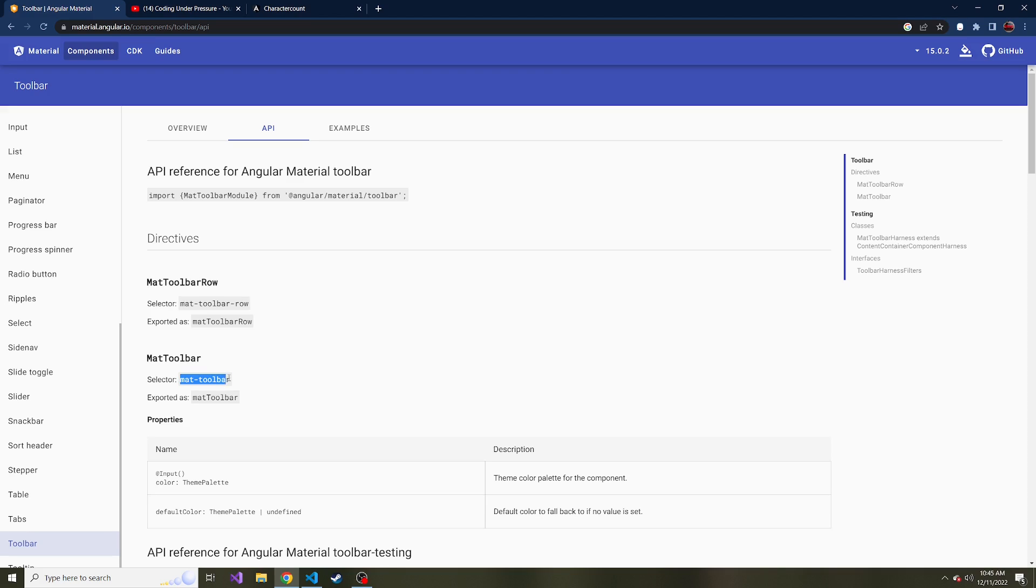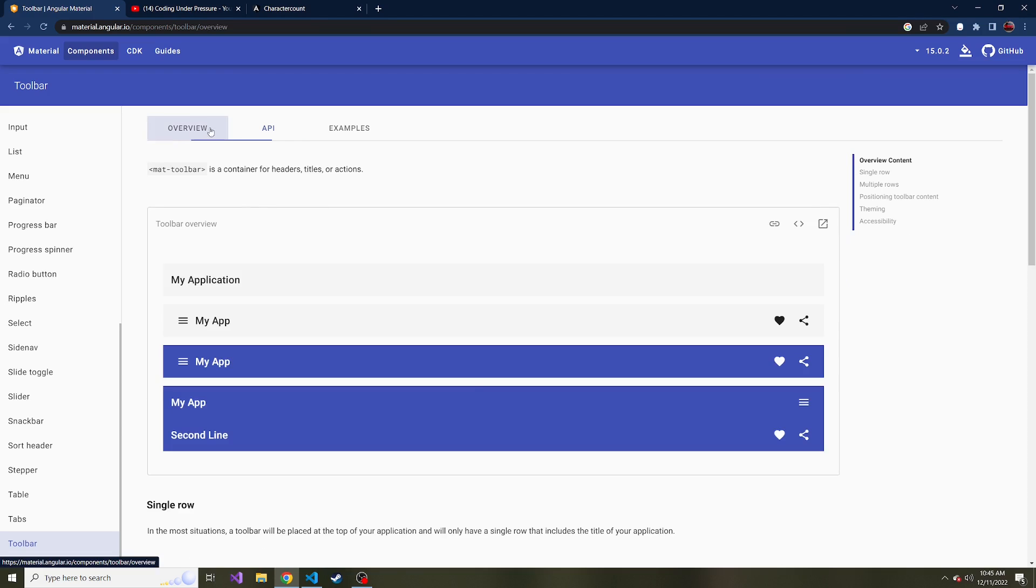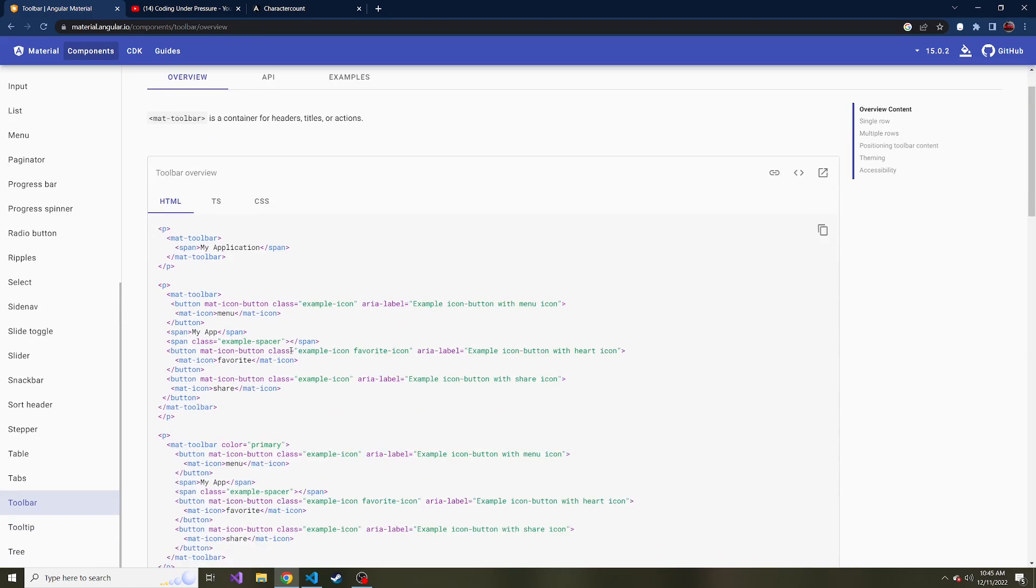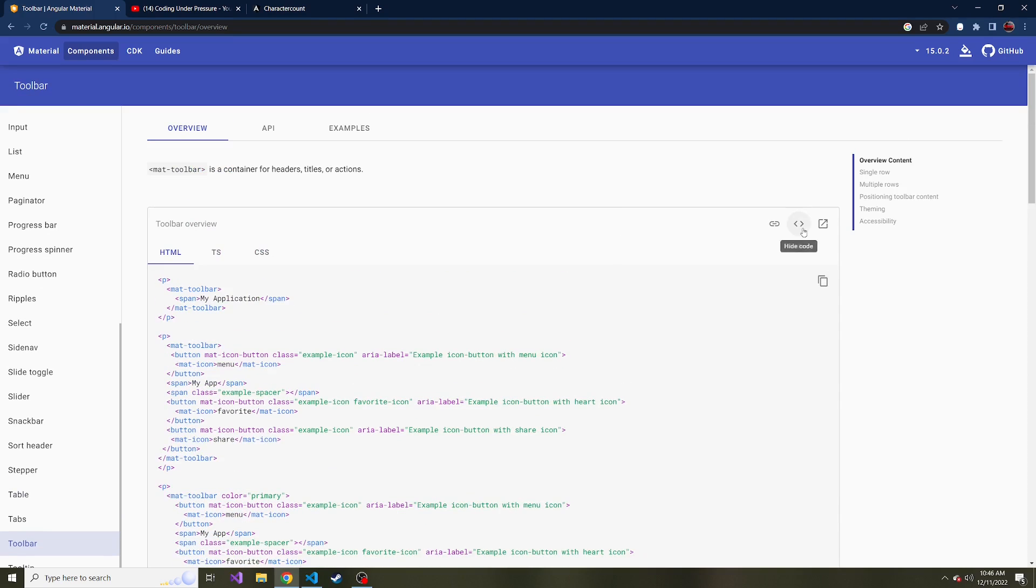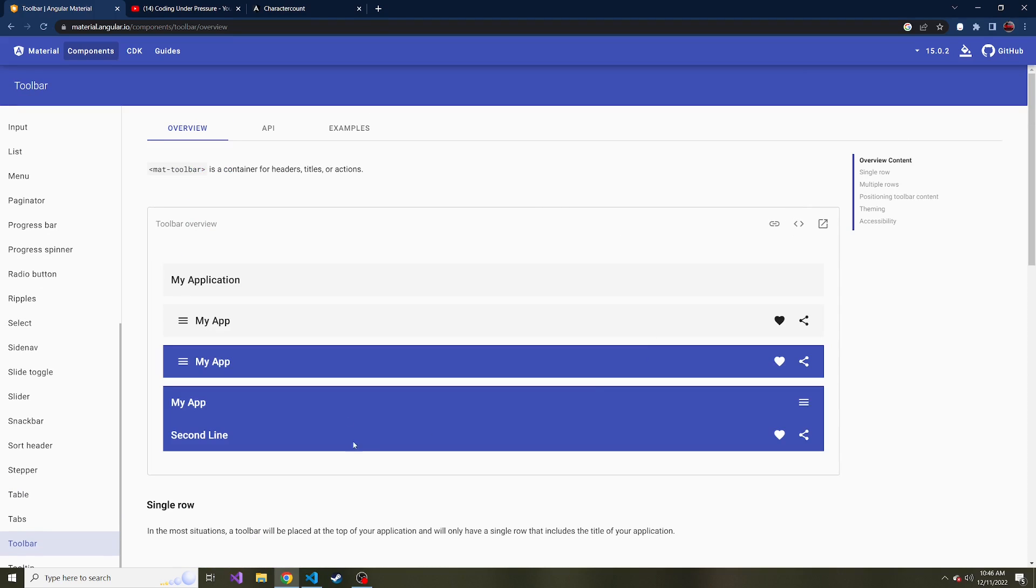And then it also tells you the tags that you could use or the selector. So mat toolbar is the main one. There's also the mat toolbar row, which we aren't using. I think that's more for something like this. If we look at its code. Yeah, mat toolbar, mat toolbar row. It has my app. And then it kind of expands kind of like what you would see in a mobile version. So that's all we're doing in this video. I hope to see you in the next one where we add another component for the text area. And yeah, I'll see you there.